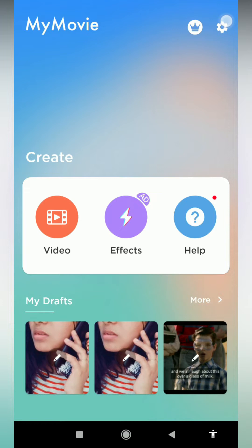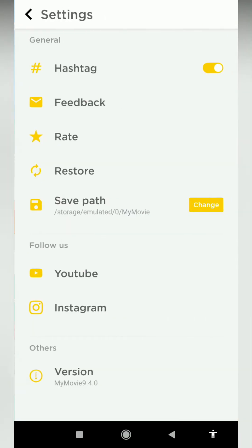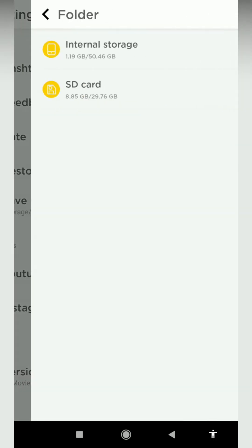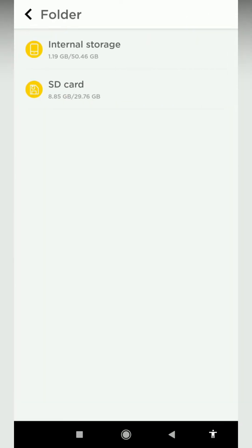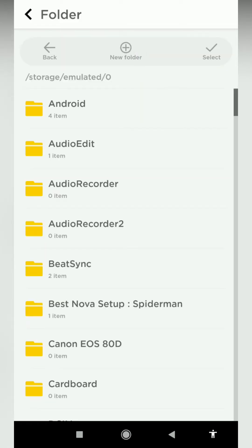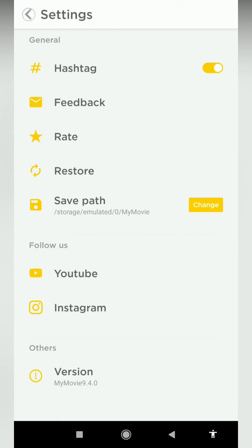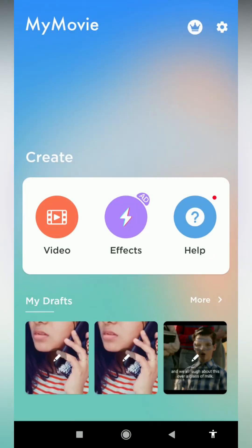If you want to see the interface in the settings, you don't need to download the video — you can change that path. For example, you can choose internal storage. If you click the folder or create a new folder, you can save your videos.